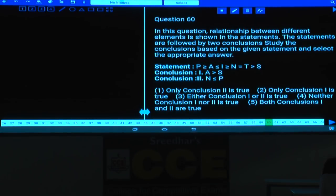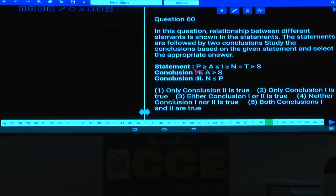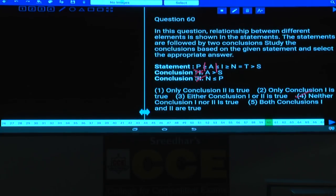Question 60: Between A and S there are opposite symbols — no relation, conclusion 1 does not follow. Between N and P there are also opposite symbols — no relation, conclusion 2 does not follow. Neither conclusion 1 nor 2 follows. Answer: choice 4.